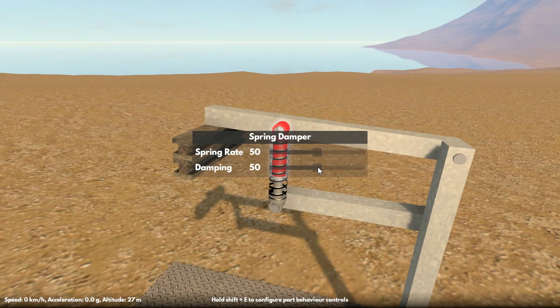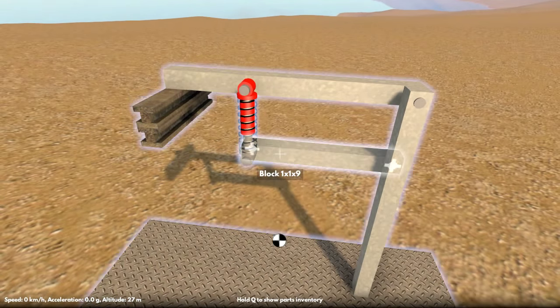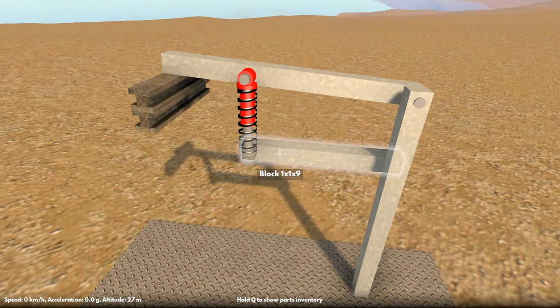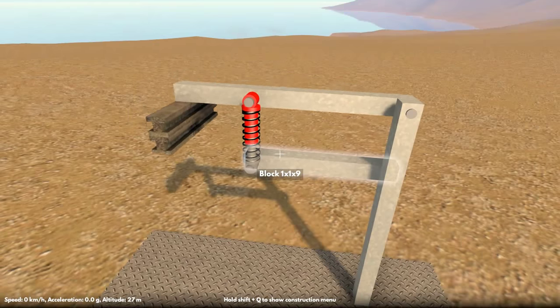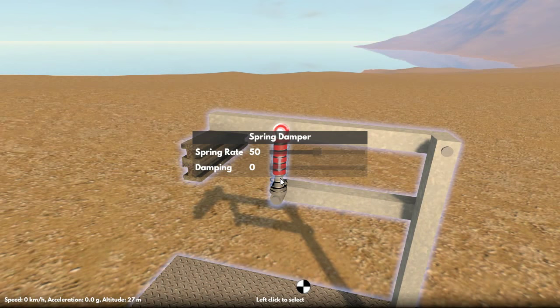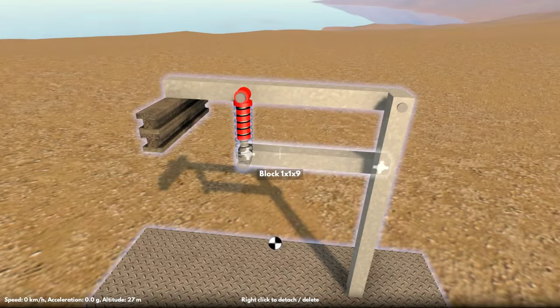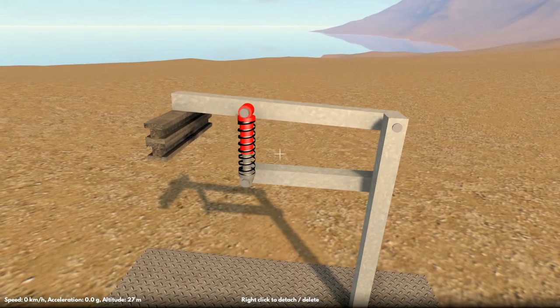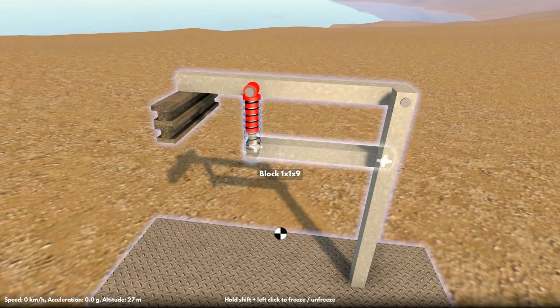I can adjust the damping, so if I bring that all the way down, you can see it becomes very, very bouncy. And I can push it all the way up. You can see the movement's now very stiff.